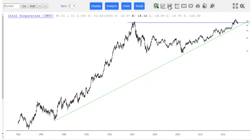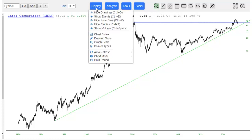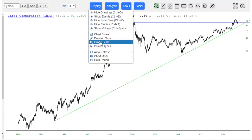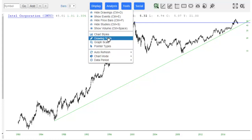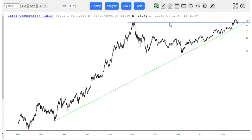Over here is the toolbar, which changes based upon what you've chosen down here, but normally people use drawing tools, so that's the default. We have here, for example, Trendline Channel, Arc, Fibonacci Tools, and so forth.